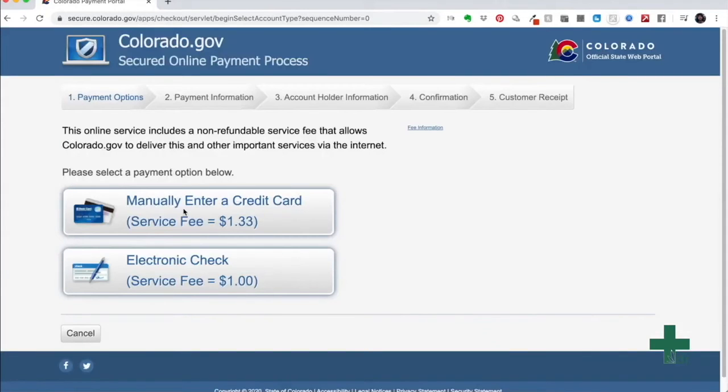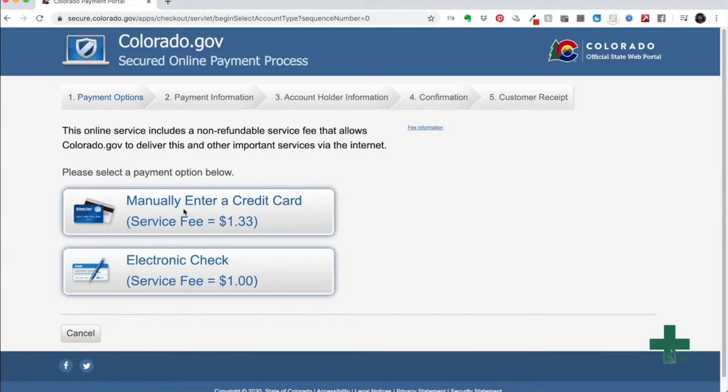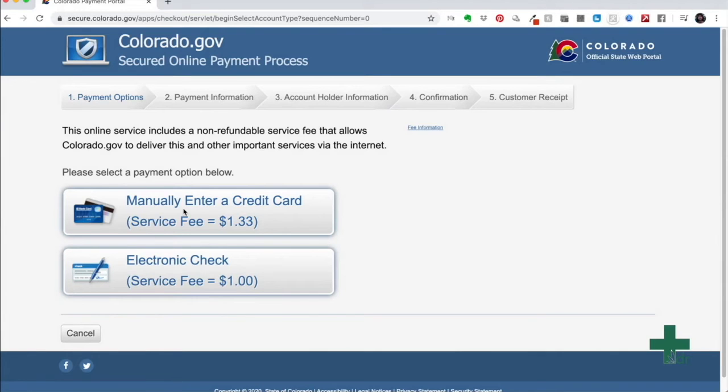This is now the final step in the process where you have to pay the Colorado government a $25 application processing fee. Please keep in mind that you are required to pay this fee every single time you renew or apply for a new medical marijuana card. Click manually enter a credit card.